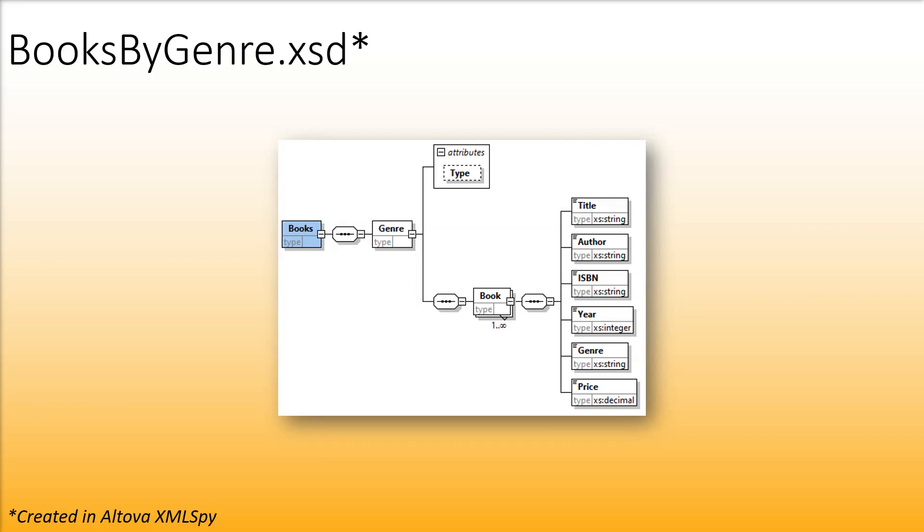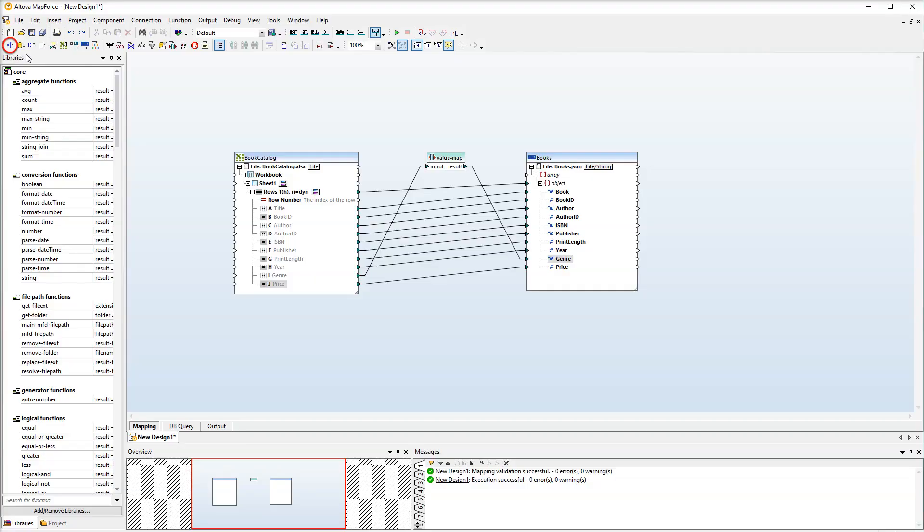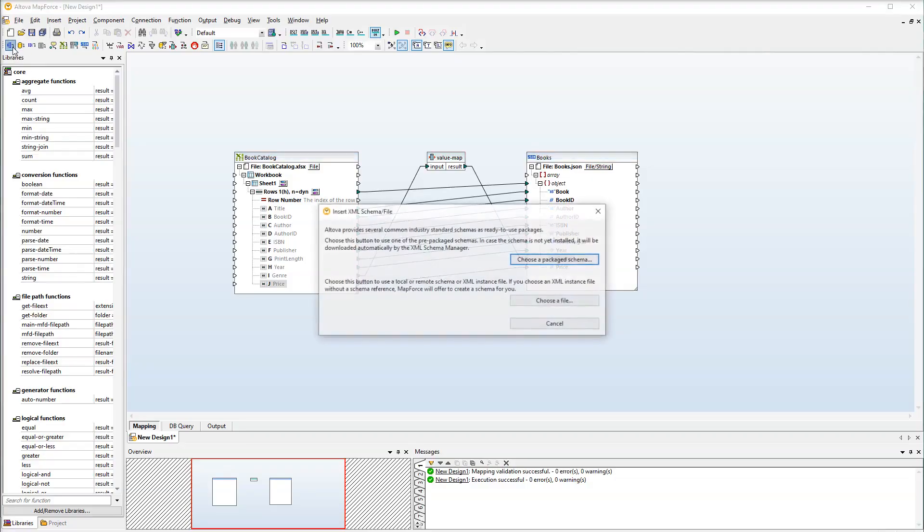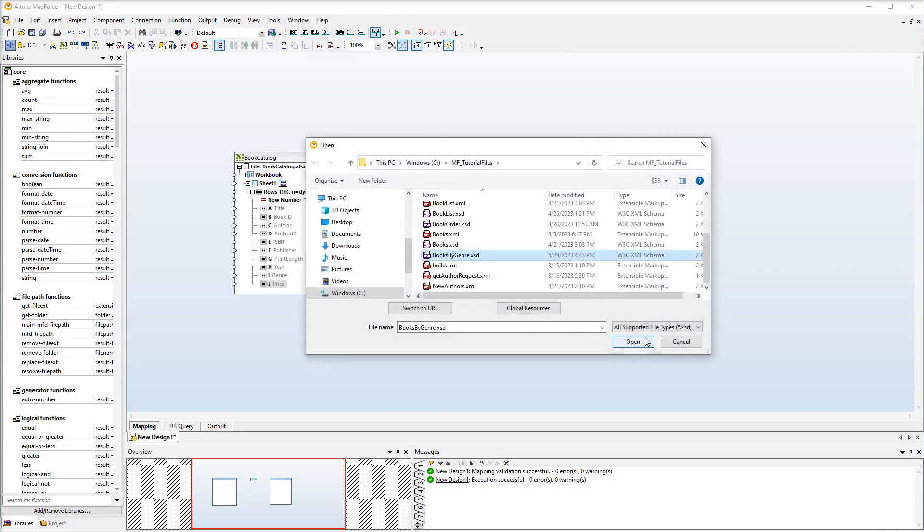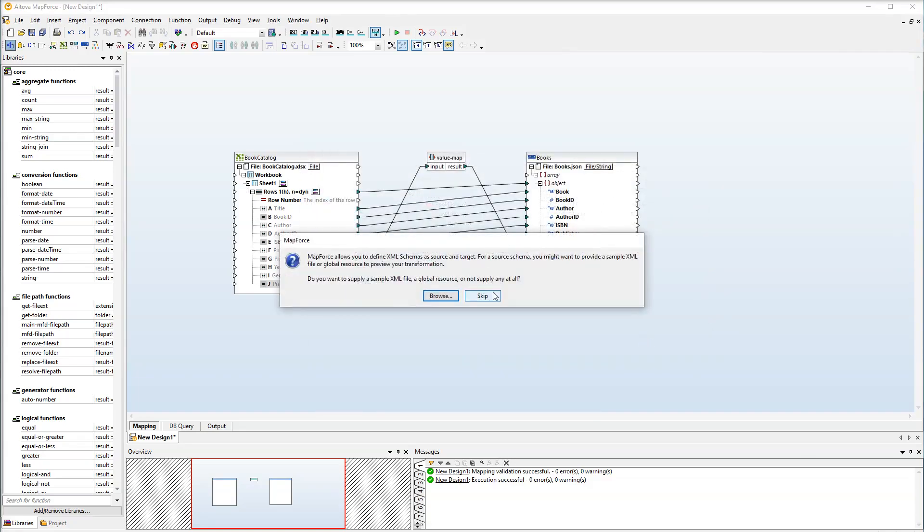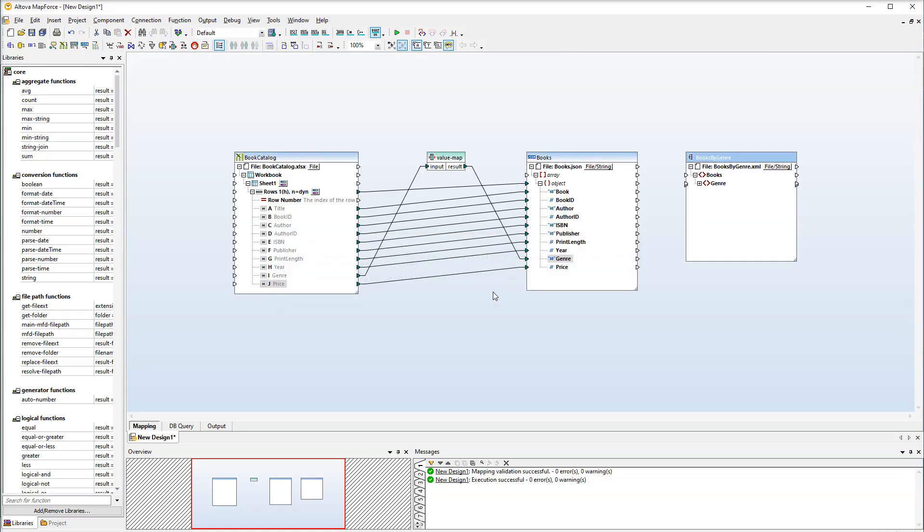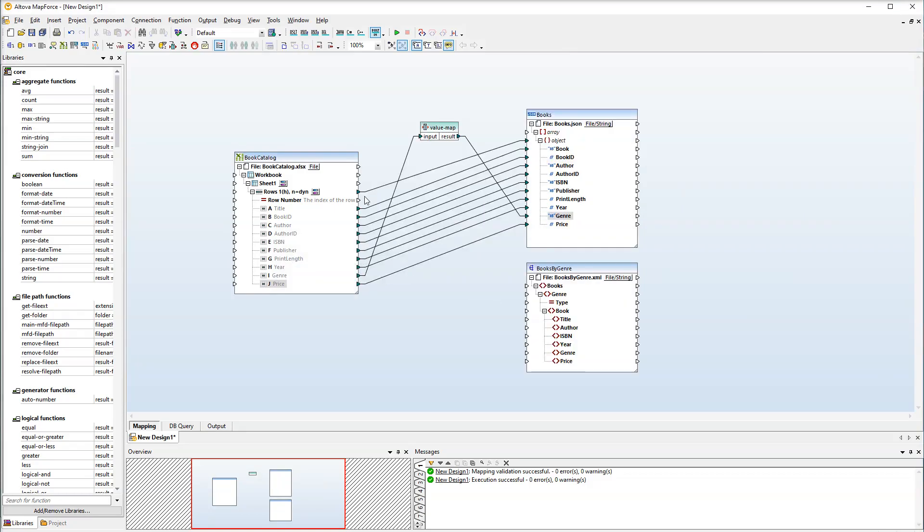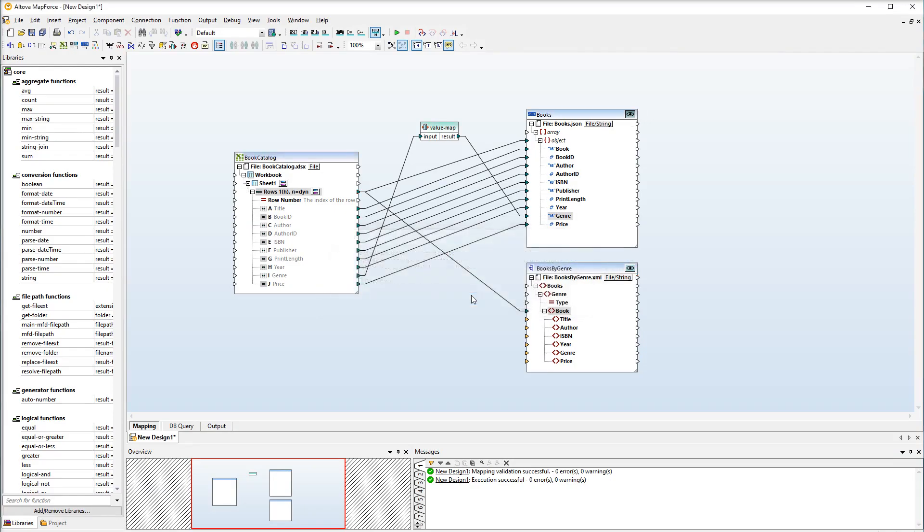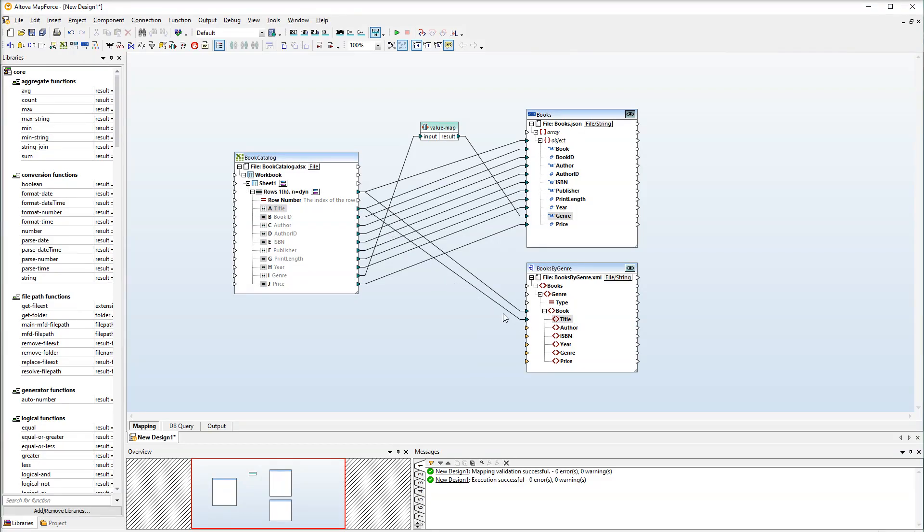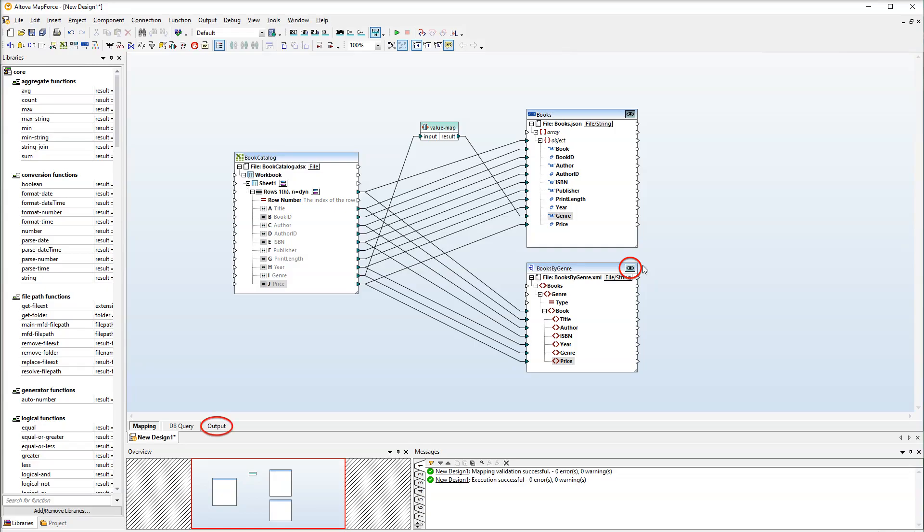Now we are ready to work with the second target file. Our second target is an XSD schema called Books by Genre. Let's add our second target to the mapping. We will first connect the rows node with the book element. MapForce informs us about multiple targets in the mapping. Thanks to the preview buttons we can see the output of any of the target components. The next step is to connect the title nodes. Let's continue connecting all the other nodes. Now let's press the preview button of the second target and check the output.